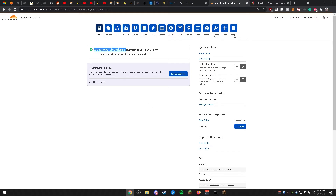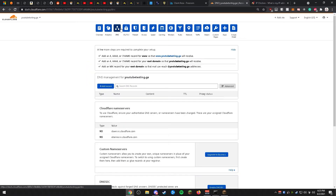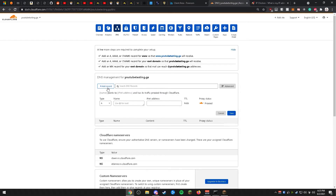Great news — Cloudflare is now protecting your site. After seeing this message, go ahead and head on over to the DNS tab. Upon arriving on the DNS tab, go ahead and add a record.